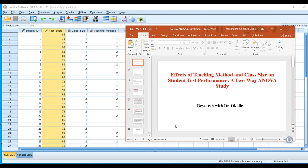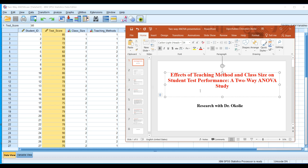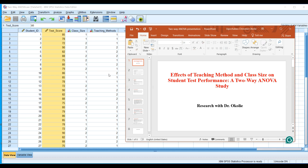Hello and welcome to my tutorial. Today we'll be looking at two-way ANOVA tests. The topic is: effects of teaching method and class size on student test performance — a two-way ANOVA study. I will be using both SPSS and PowerPoint slides to help us understand why we use two-way ANOVA tests, the basic assumptions, and when to apply them.